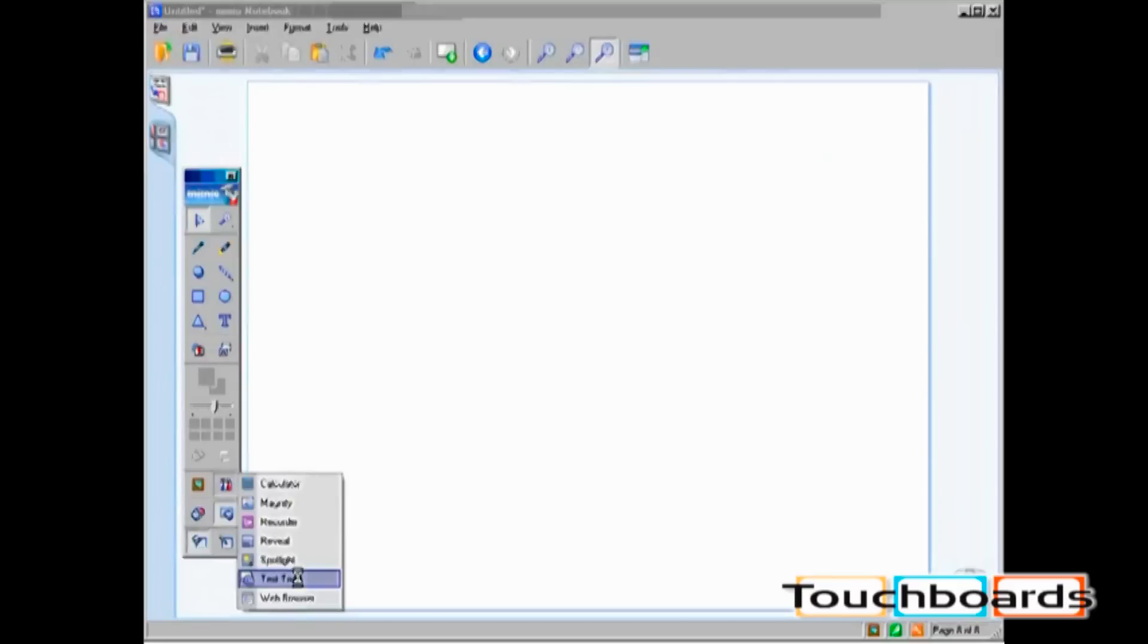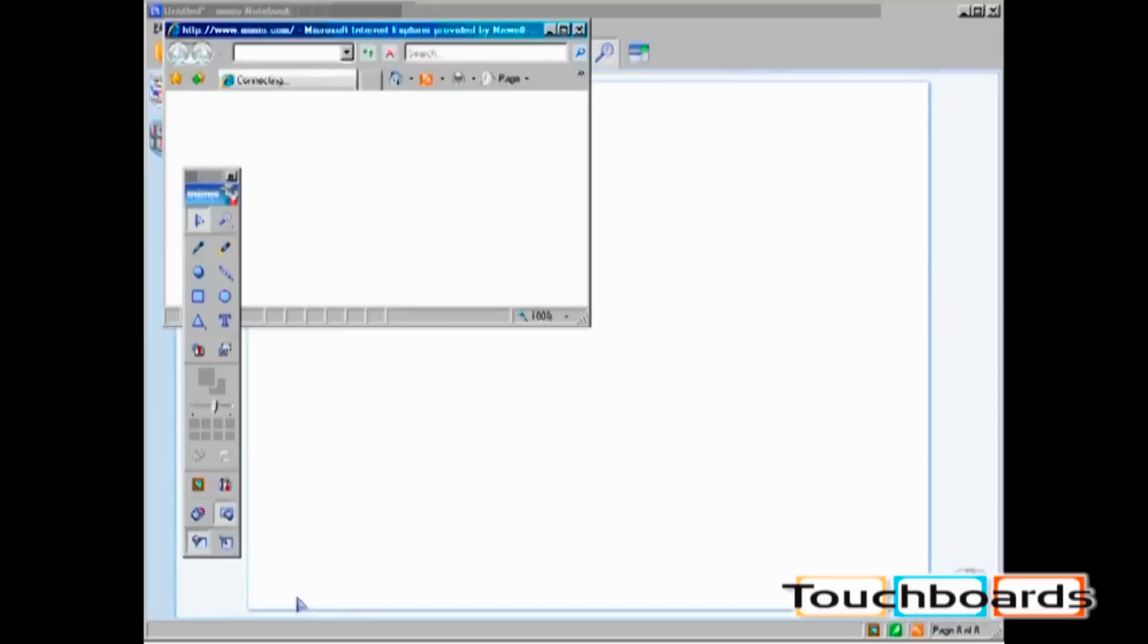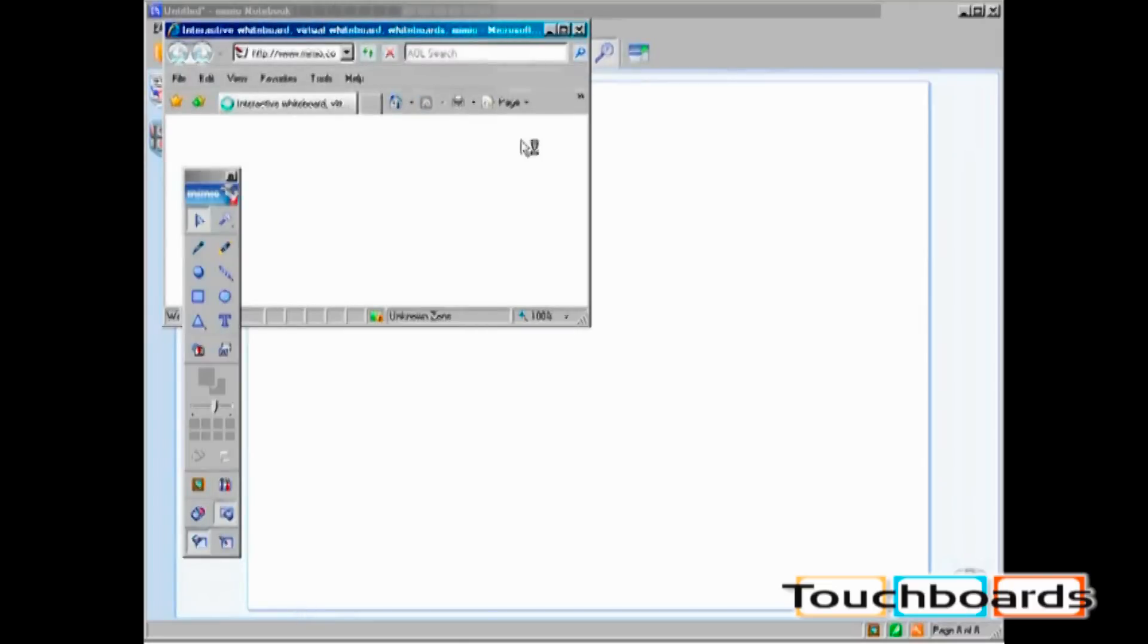Finally, Web Browser brings you to our homepage, www.mimeo.com.